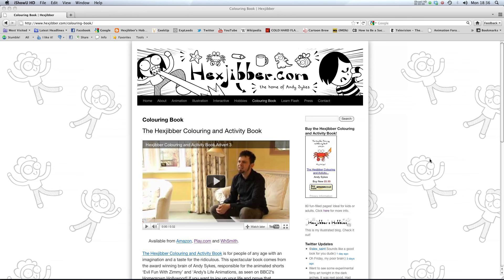Hi if you enjoyed this lesson why not consider checking out the Hexjibber coloring and activity book on my website hexjibber.com. It's suitable for kids and adults alike and you can get it from amazon, play.com and WHSmiths. Cheers!